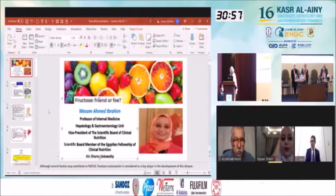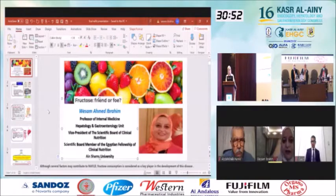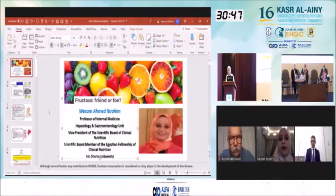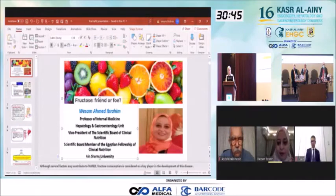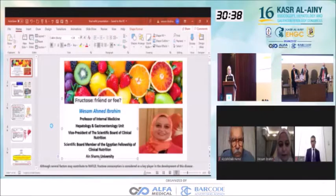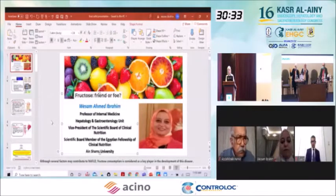Dr. Mona, about pathogenesis, there are many, many factors affecting pathogenesis, but still, fructose is the key role and key player in this process. That's the key role.